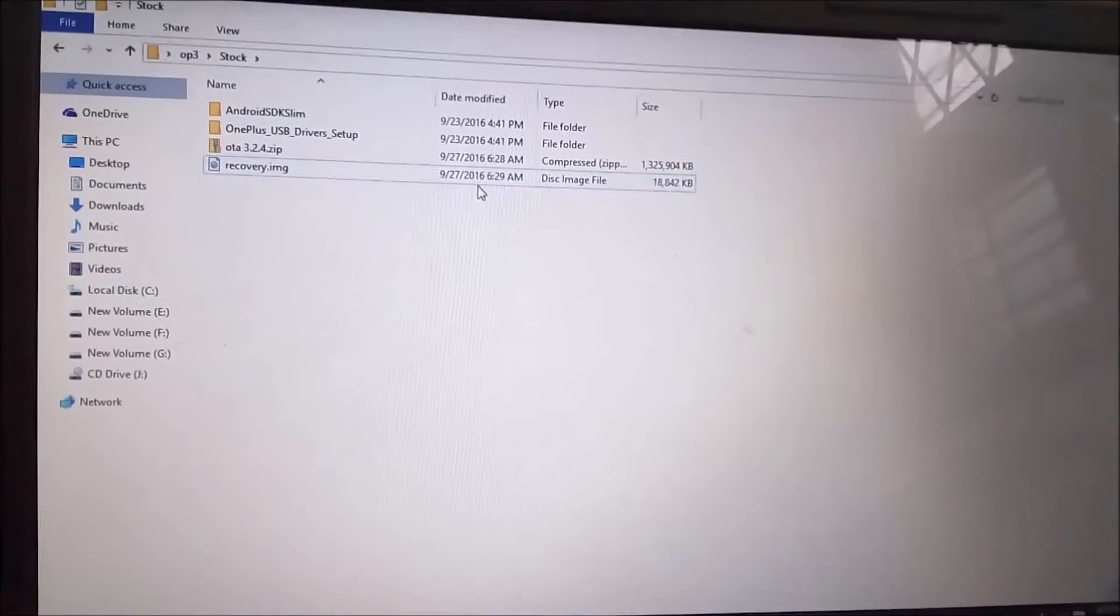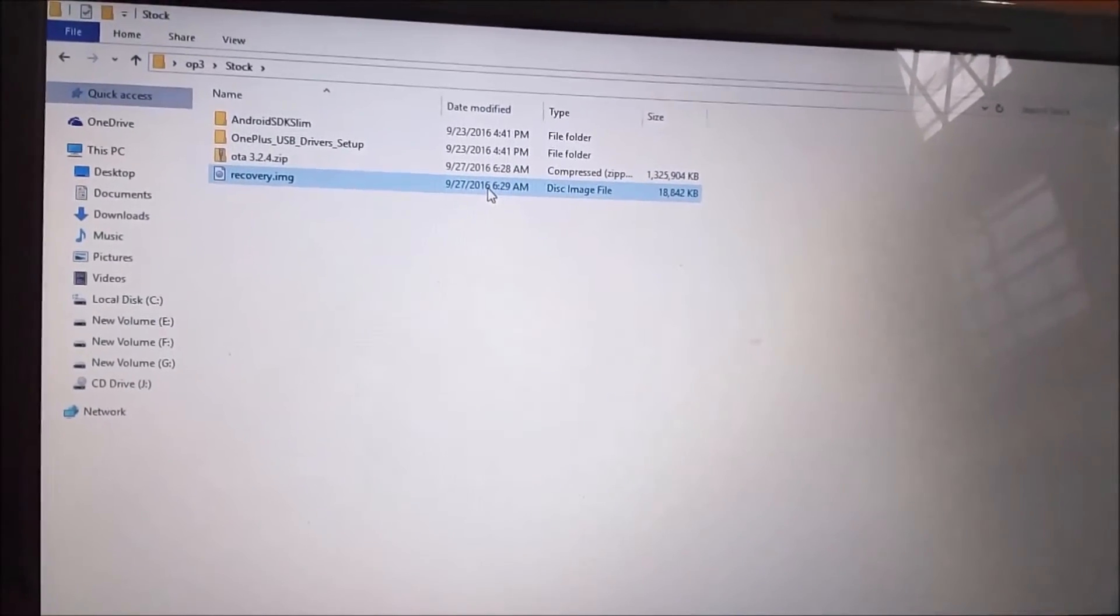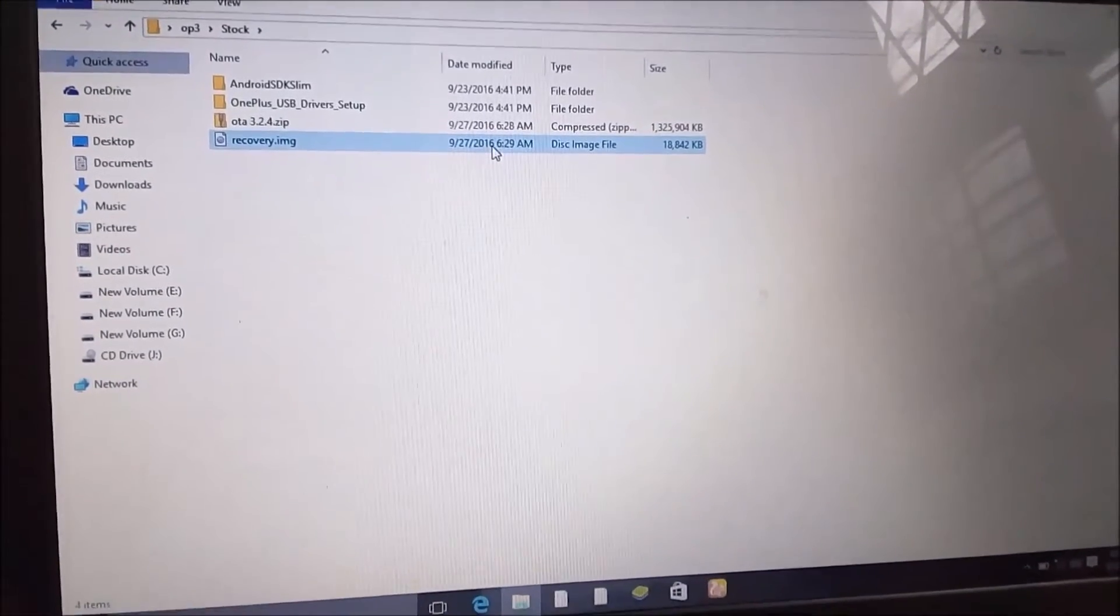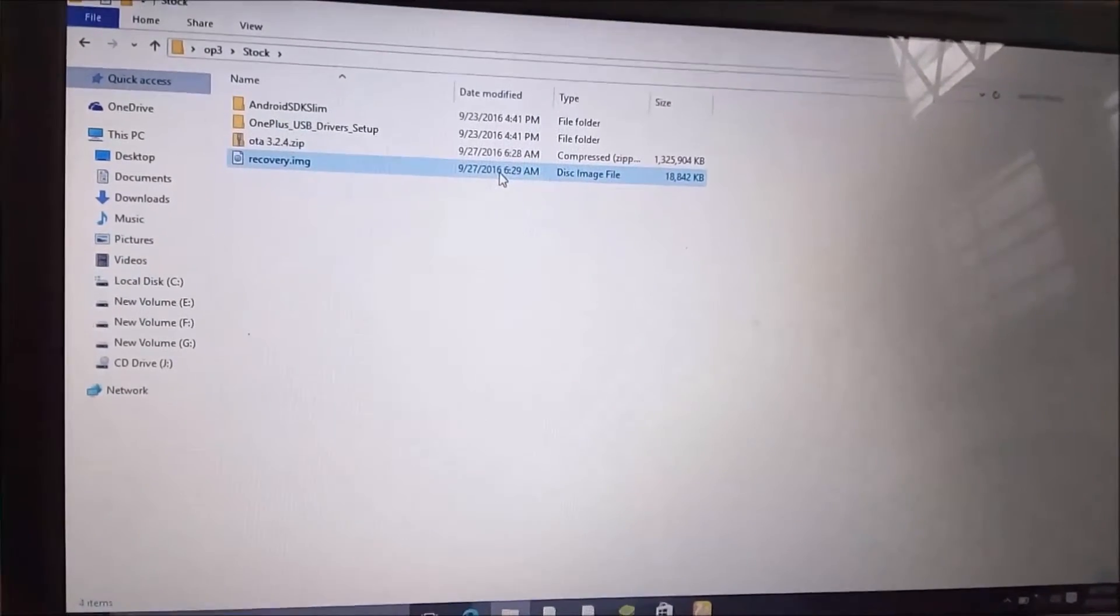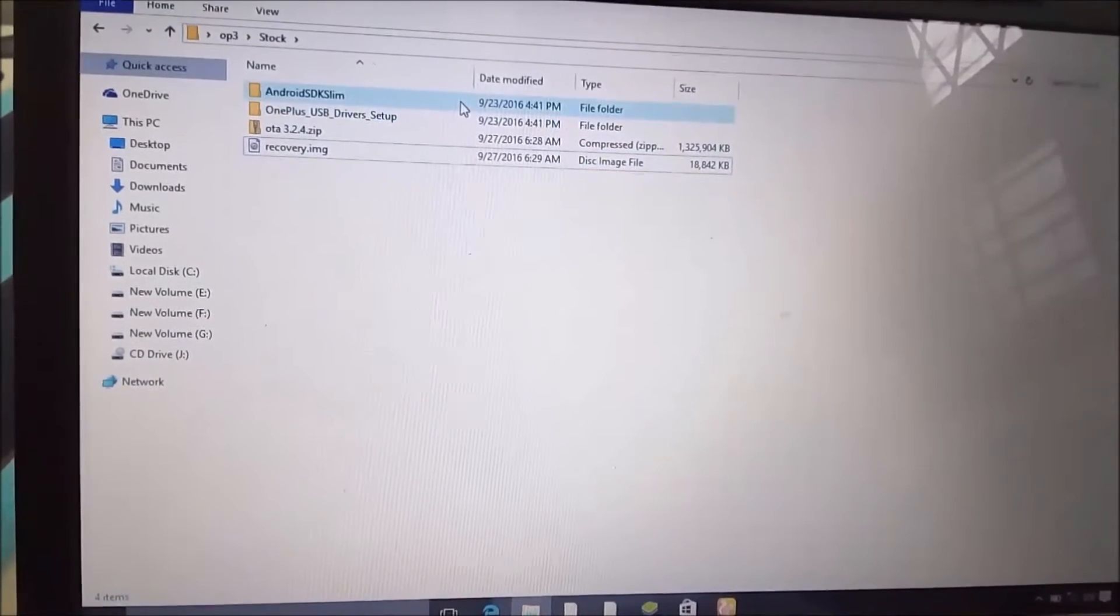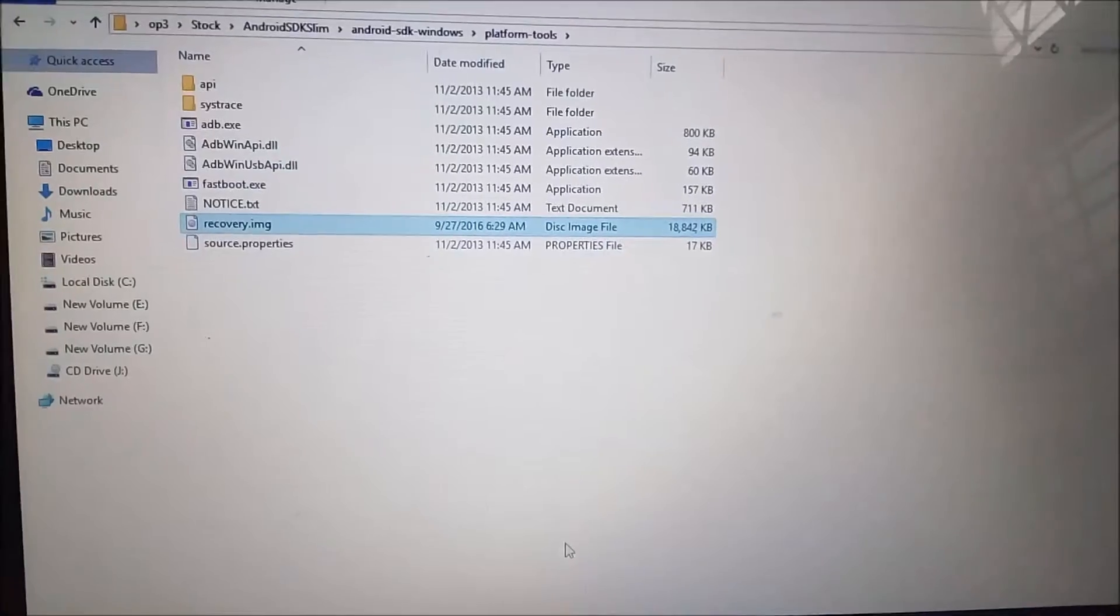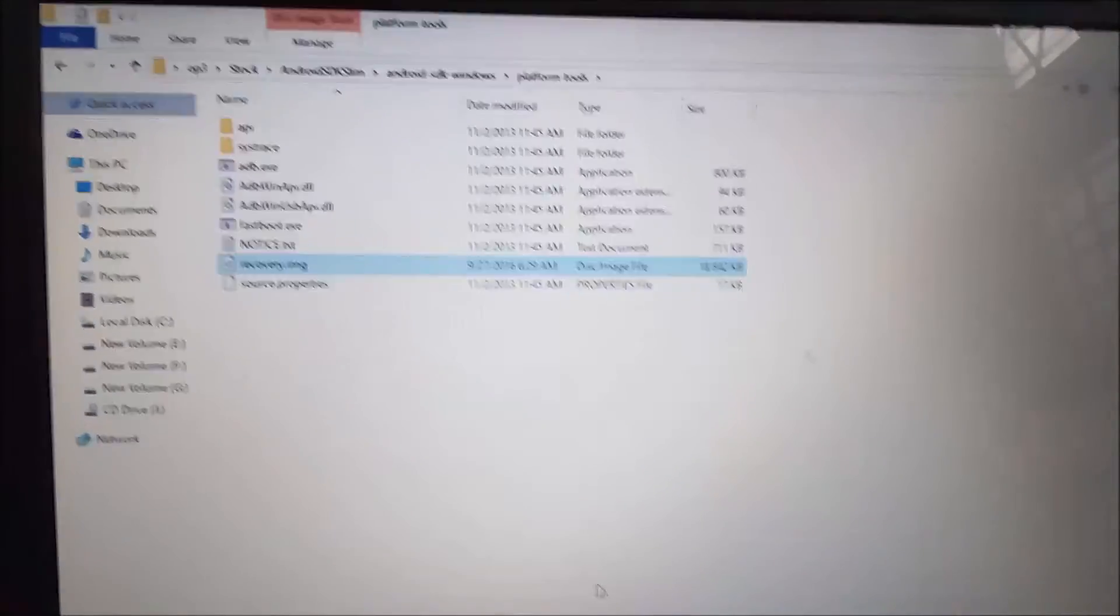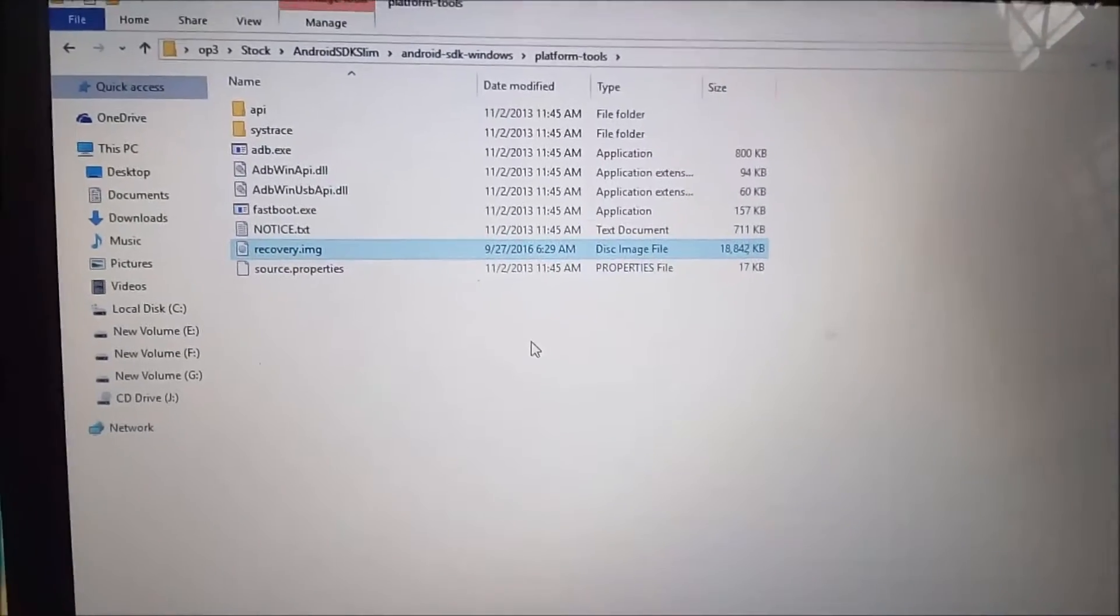First of all, make sure that you have your phone charged above 60 percent and have the original USB cable, the USB Type-C cable to connect the phone with the laptop. Now what you have to do is copy the recovery image to Android SDK Slim's platform-tools folder.